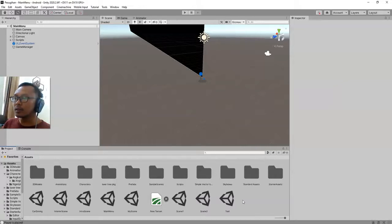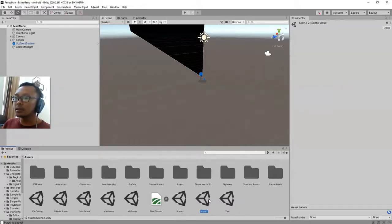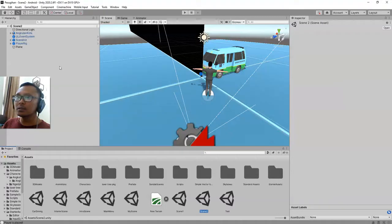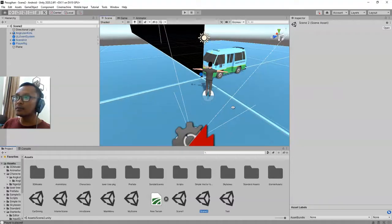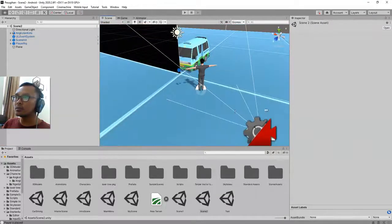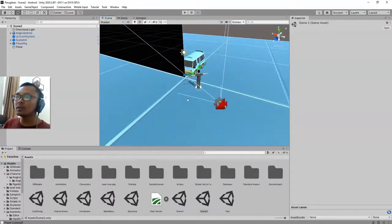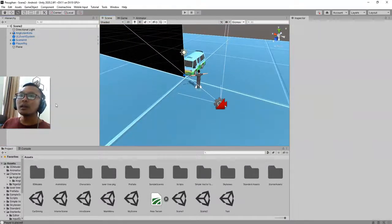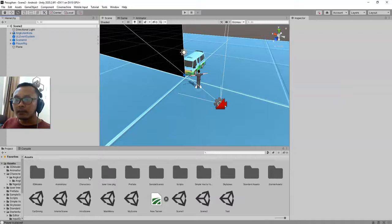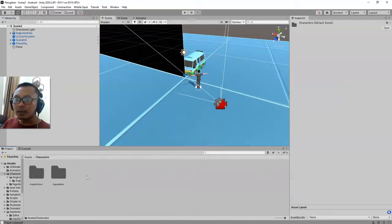I will show you how to import the character and also load the animation of that character. This is a new scene, Scene 2, and I have my model character here.